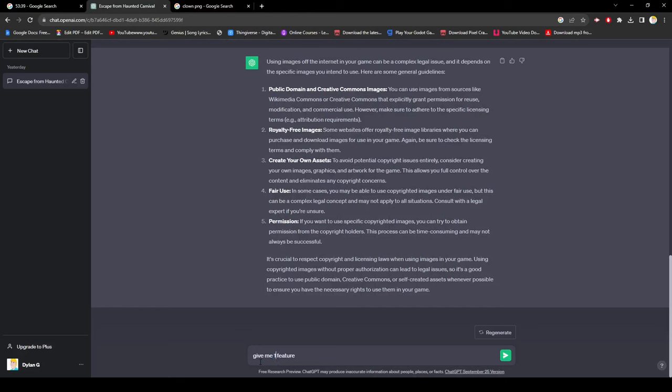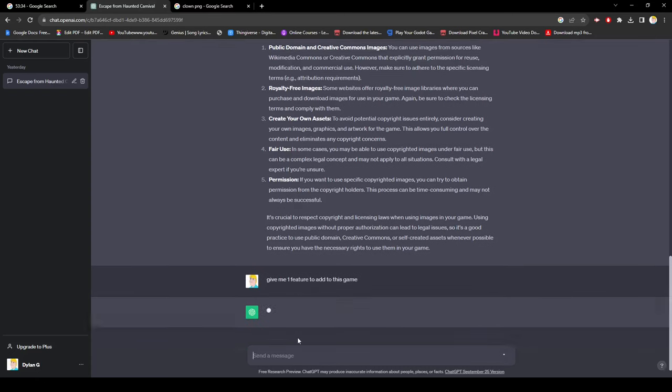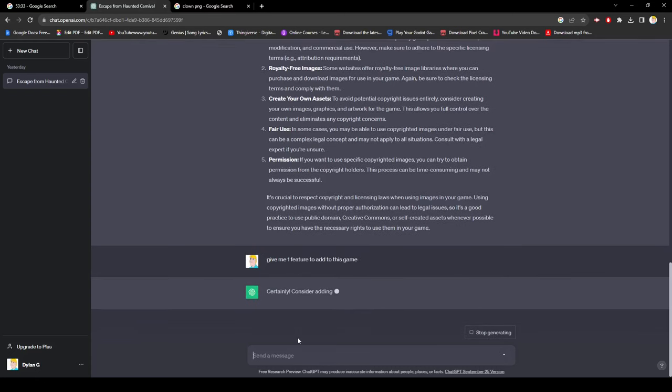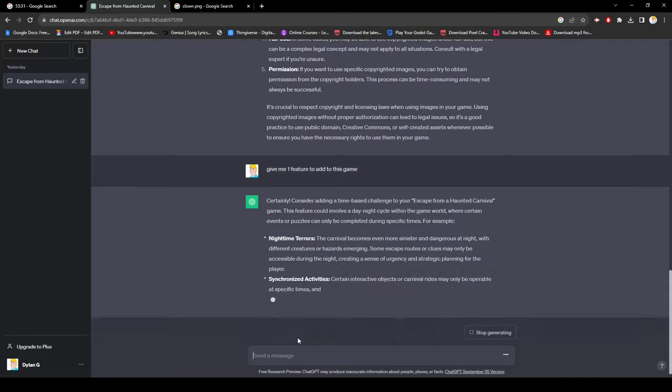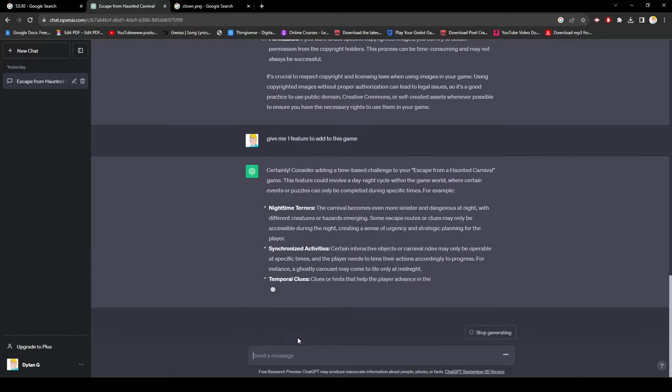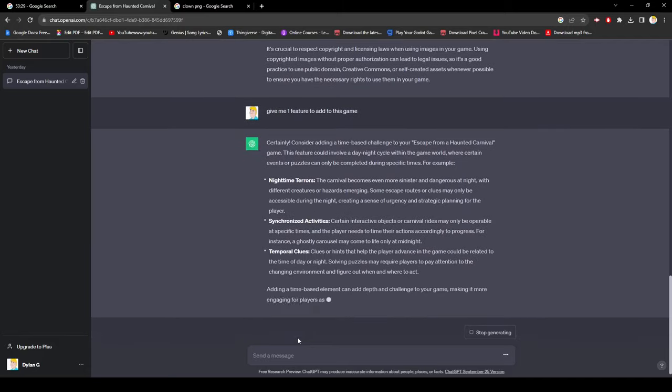After ironing out the bugs for the clown, it was time for the final AI suggested feature to be added. I went back one last time to ChatGPT to ask for the third feature and it told me to make a day-night cycle for the game.